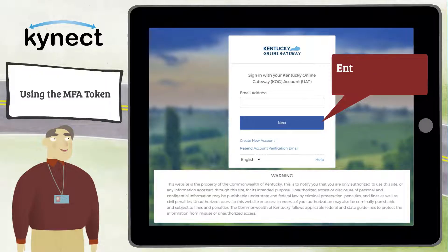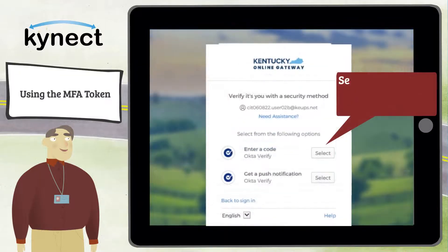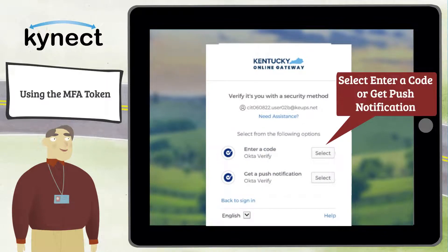To launch Connect Benefits, log into the Kentucky Online Gateway by entering your email and then your password and clicking Verify. If you are a connector or authorized representative, you are then prompted to enter multi-factor authentication security information.